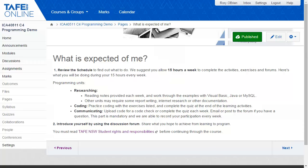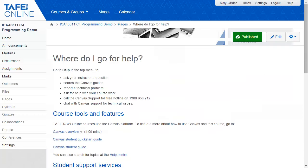The Help section provides essential student support information and highlights the customised Help menu at the top of each page, including how to ask the facilitator a question, access to the Canvas community guides and Canvas support resources.